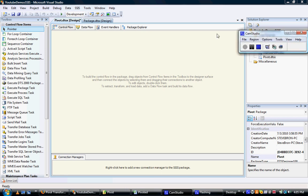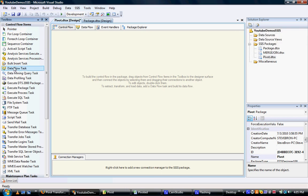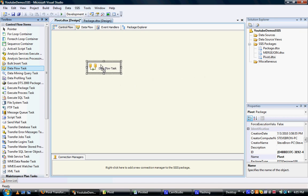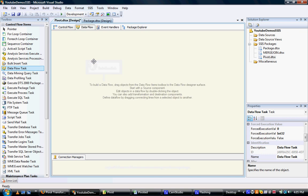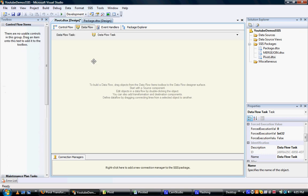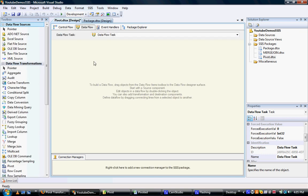The first step of creating this package is we need to create a data flow task, which is sort of an envelope which contains all of this package, in particular primarily this pivot transformation.